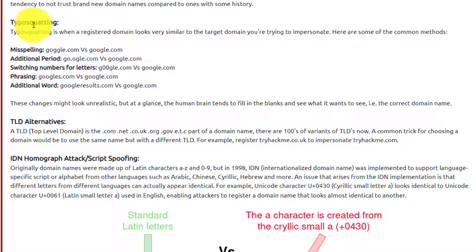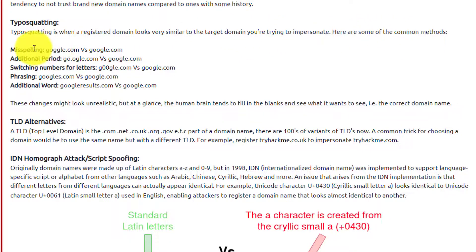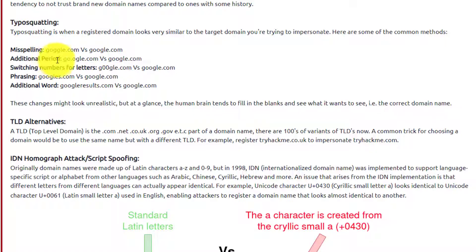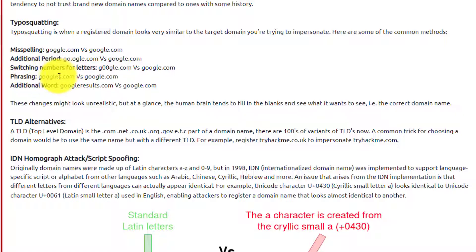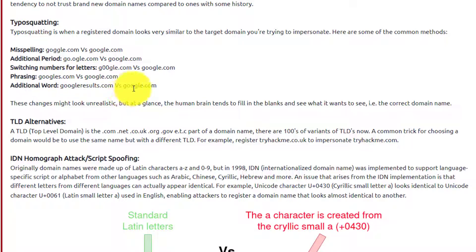Typosquatting is when a registered domain looks very similar to the target domain you're trying to impersonate. Here are some of the common methods. Misspelling - it's Google versus Goggle, excuse me. Additional period - you can see they added a period between the two O's. Switching numbers for letters - they're using two zeros there. Phrasing - they added an S, so instead of Google.com it's Googles.com. An additional word like Google Results versus Google.com.